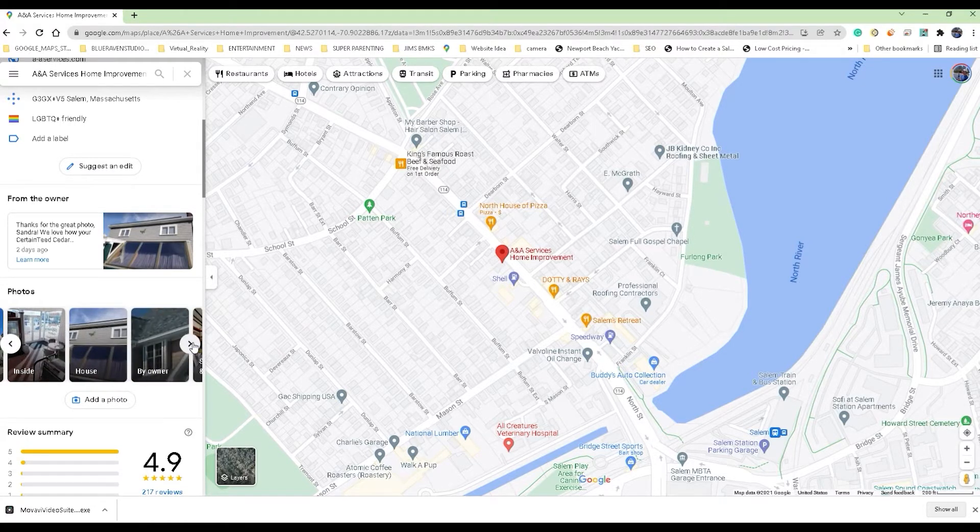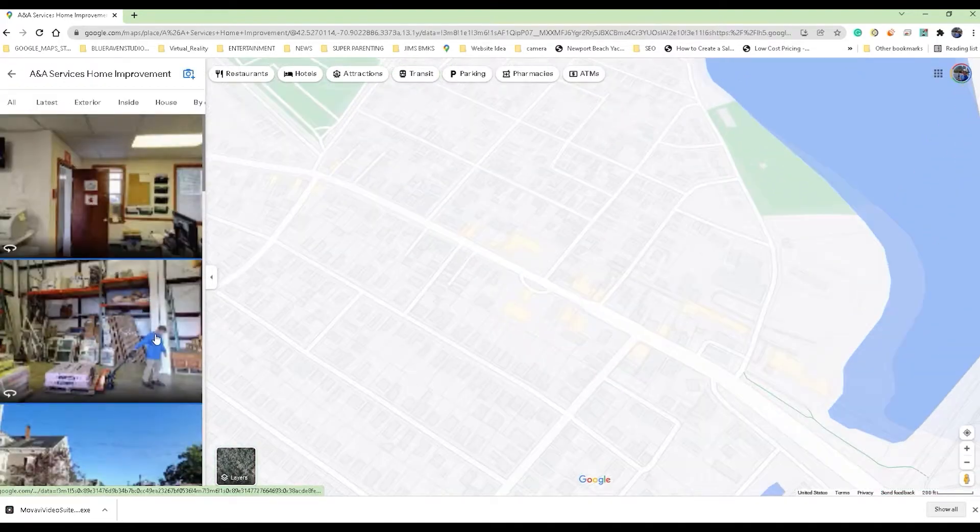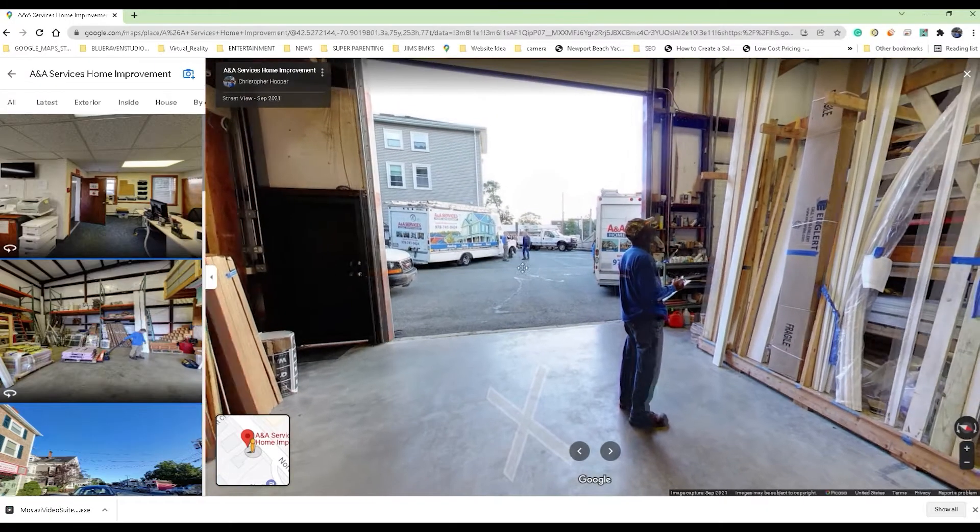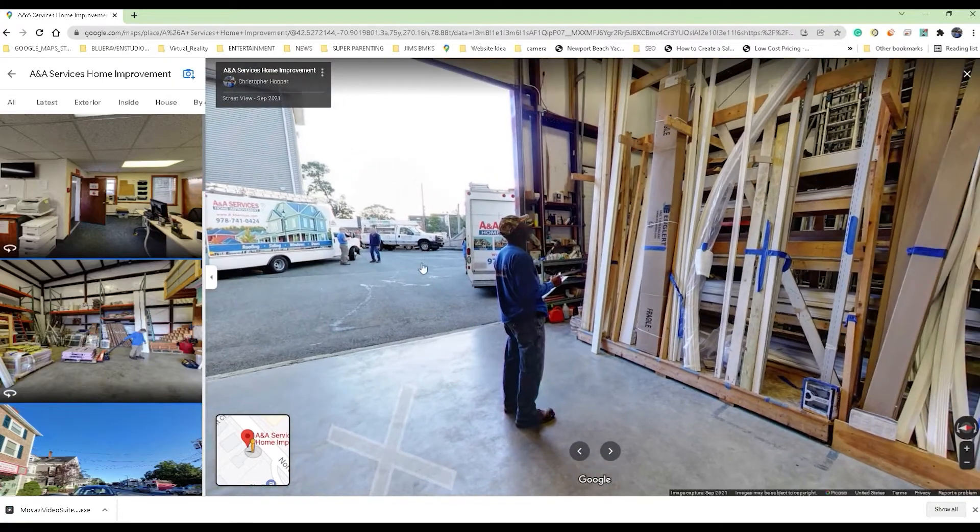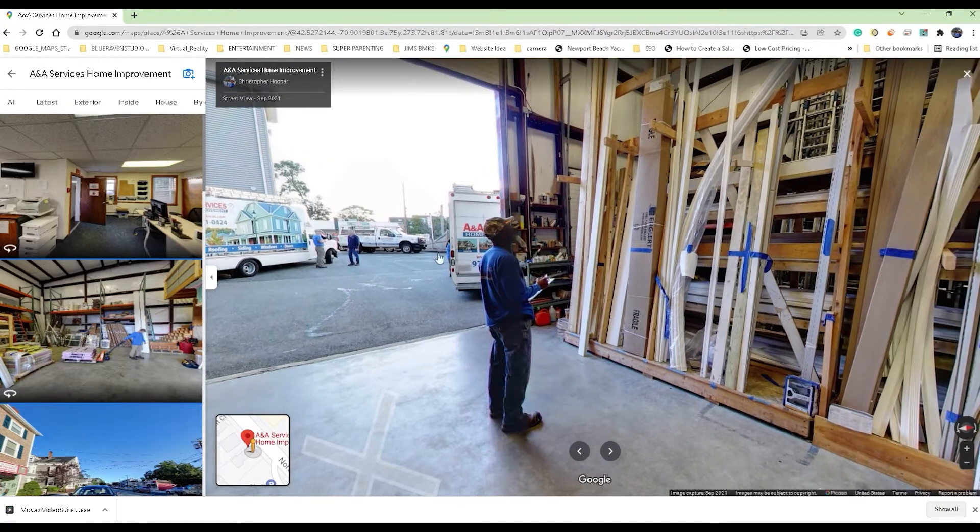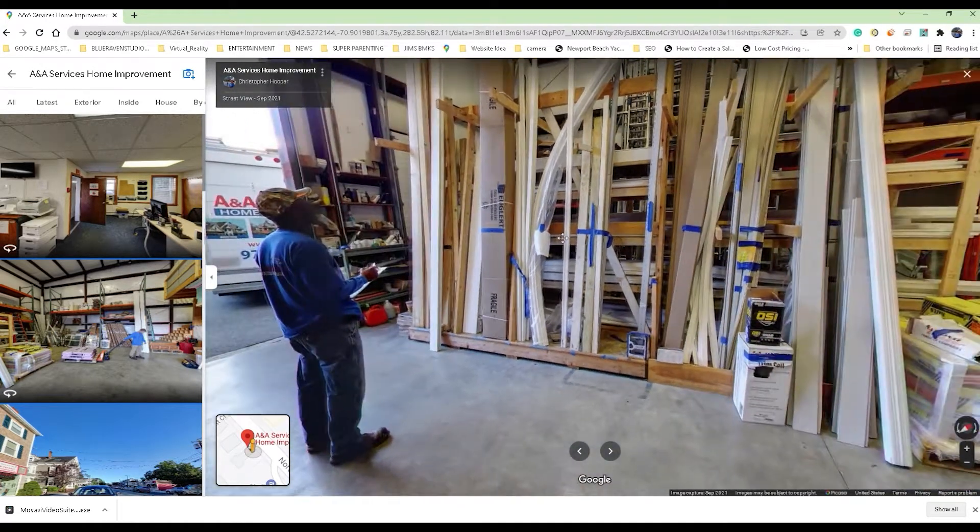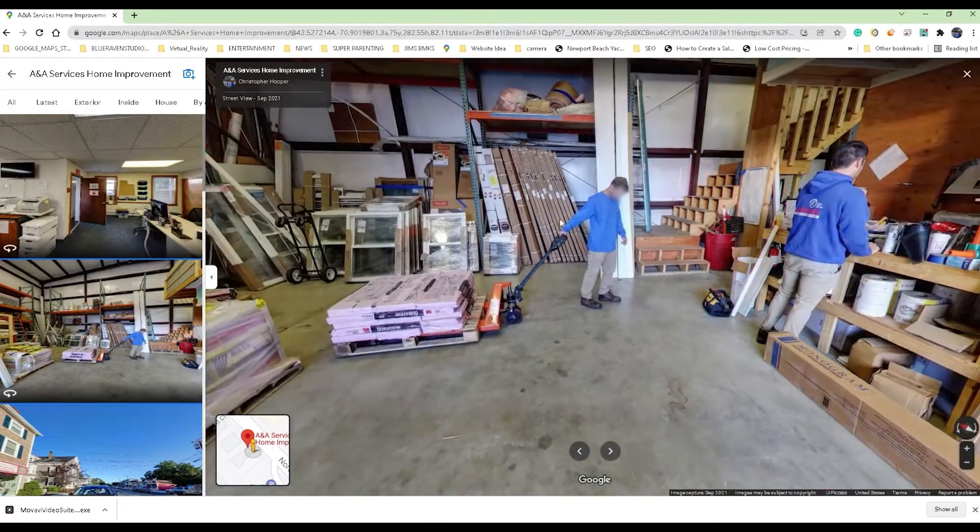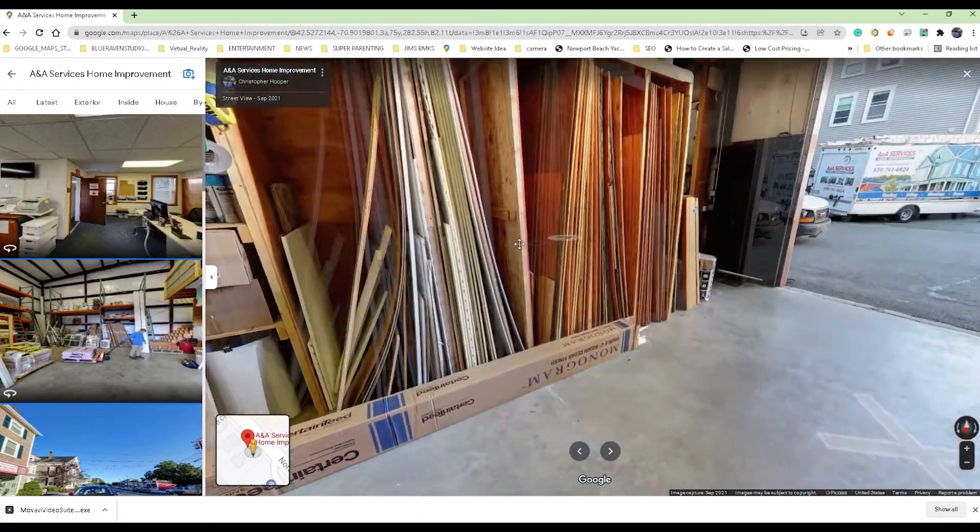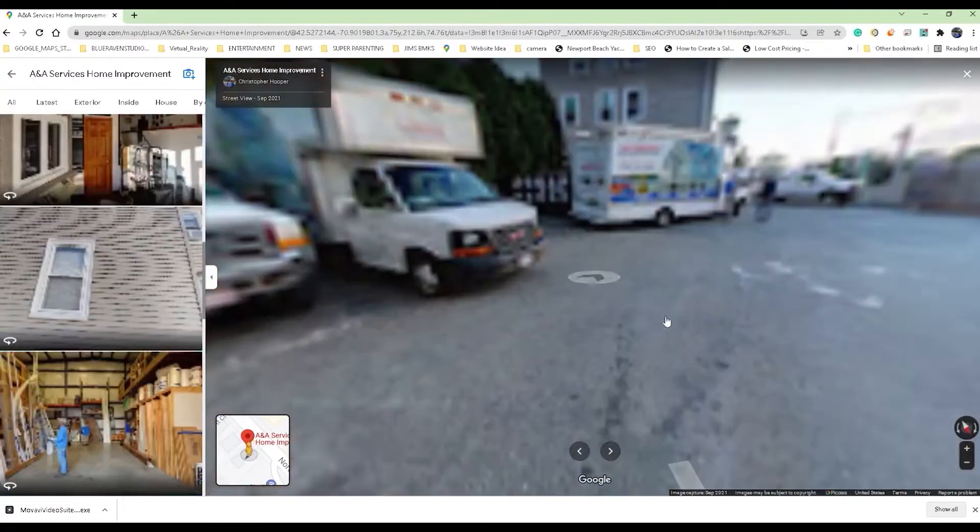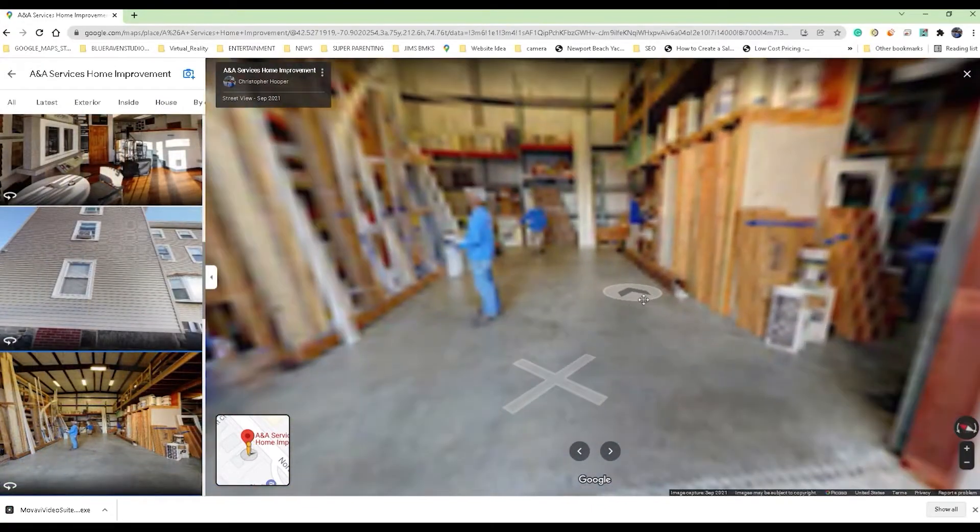You go ahead and just scroll until you see the Street View and 360 images, and so now we're taken into the gallery of the 360 images that we did for them. This was a fun job in particular. We staged the employees around and kind of made them look like they were getting things done, so it was kind of a fun job.